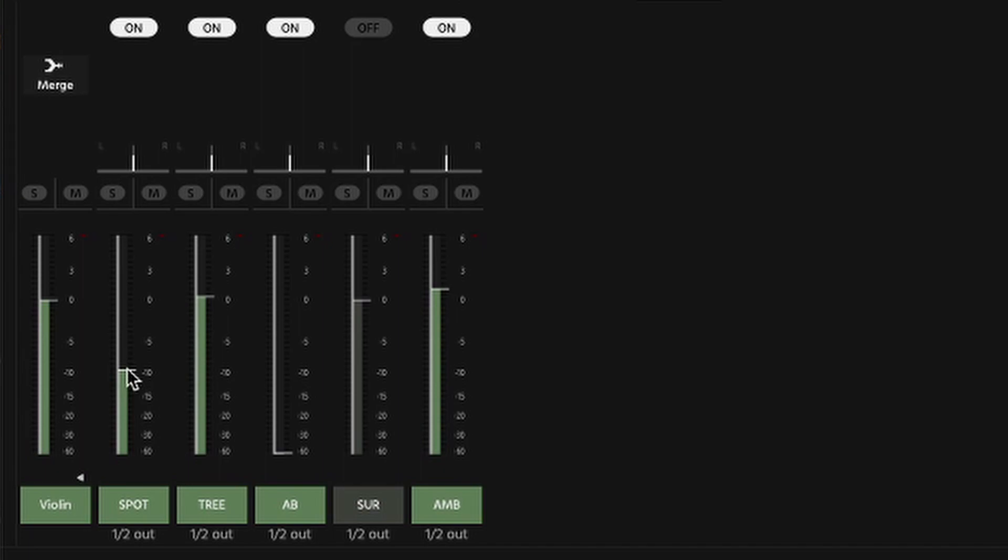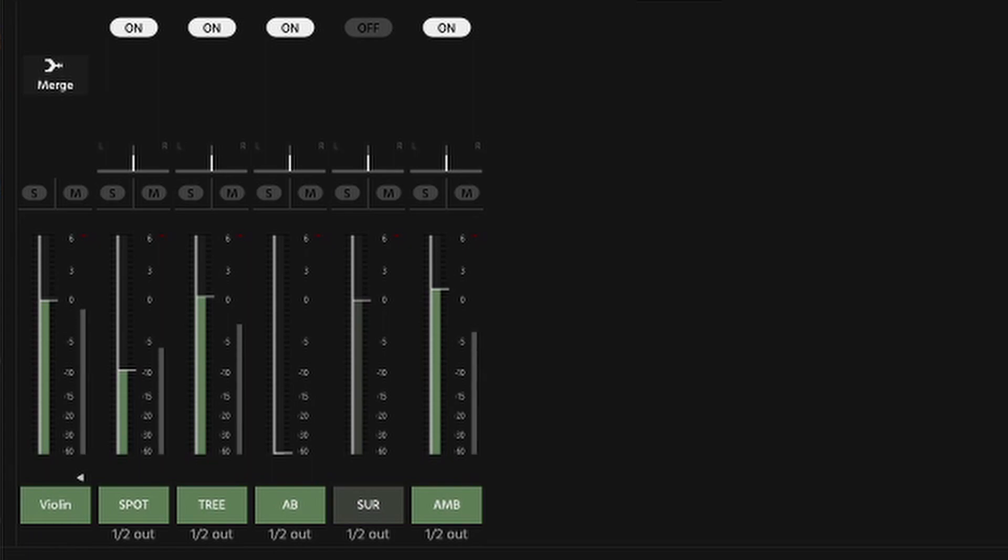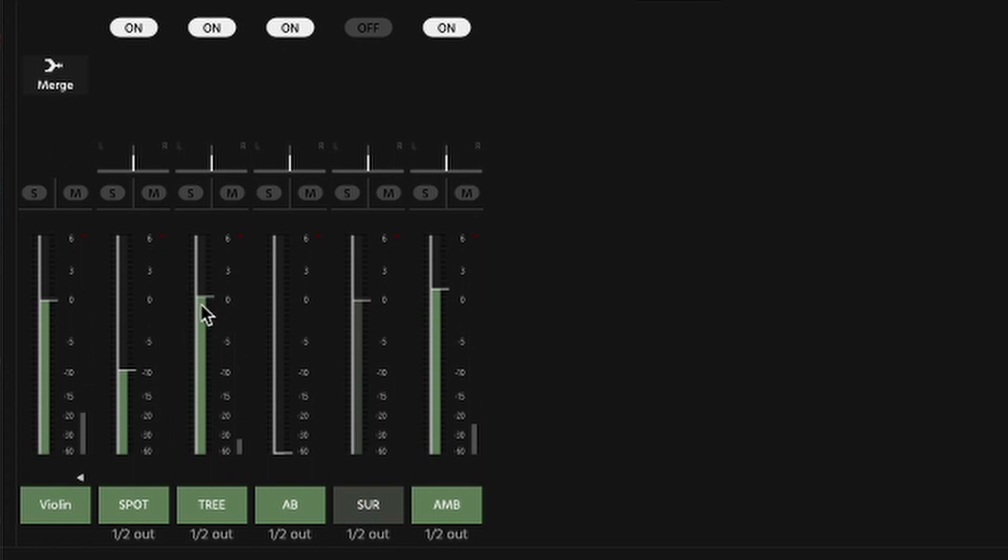But what would happen if I just turn this spot mic down? I had it to about nine, I think-ish. And you'll just hear straight away it just sets it back in the room so it's not so in your face. Yeah, and now I'm going to turn down this tree mic and I'll bring this ambient up to where I had it, and you'll just hear the difference.